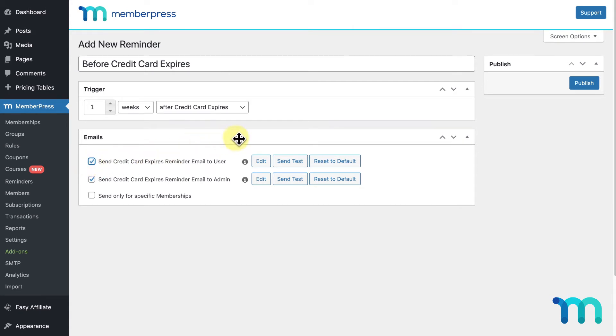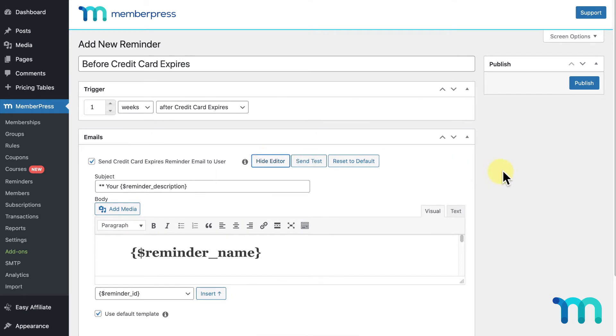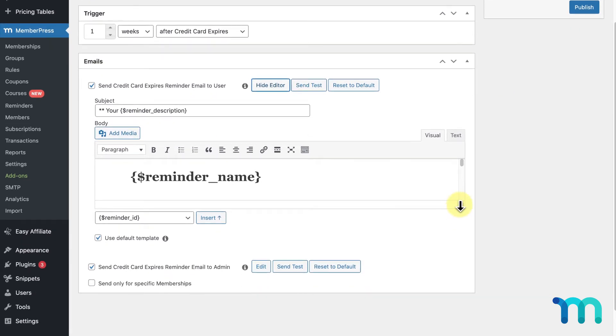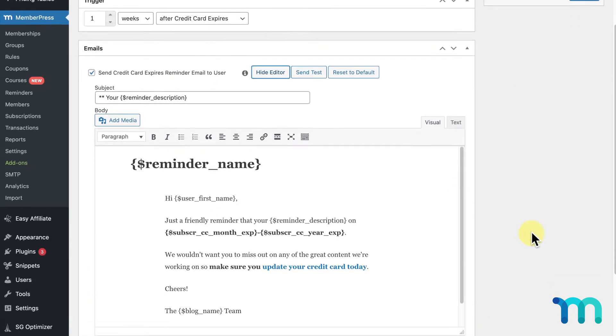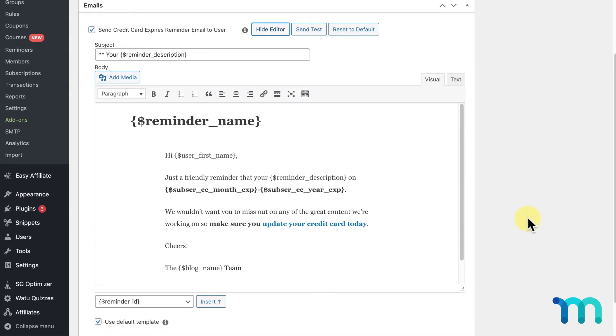Here you have options to edit the email that's sent out, send a test email, and reset the email back to the default after you edit it. Clicking Edit will allow you to edit the email that gets sent out with this reminder. MemberPress provides an email template for each of the triggers, but here you can customize it however you want.